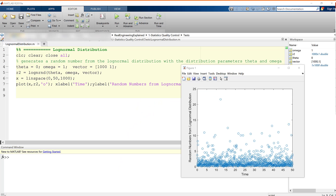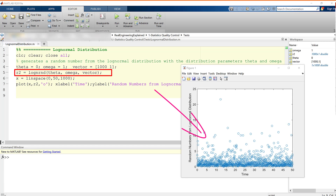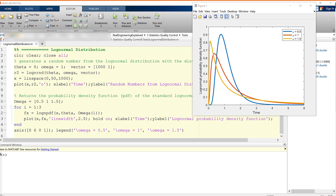Let's switch to MATLAB. We can generate a vector of random numbers from the log normal distribution with theta and omega parameters and plot those randomly generated numbers. We can also find the probability density function with one location parameter and multiple values for omega: 0.5, 1, and 1.5.